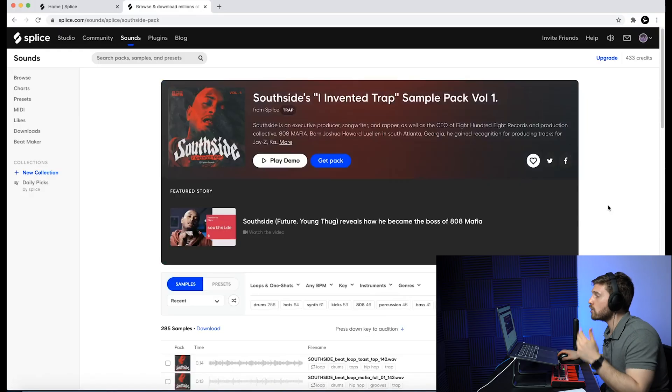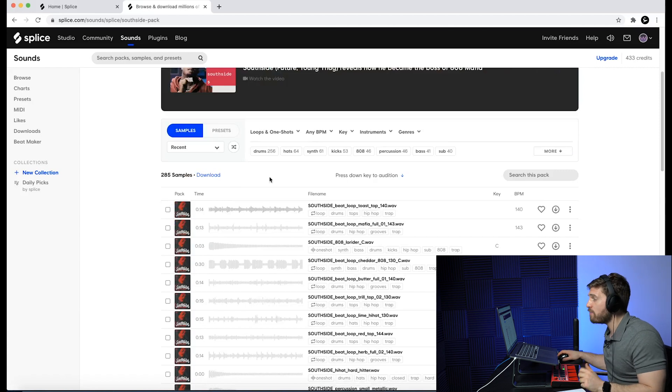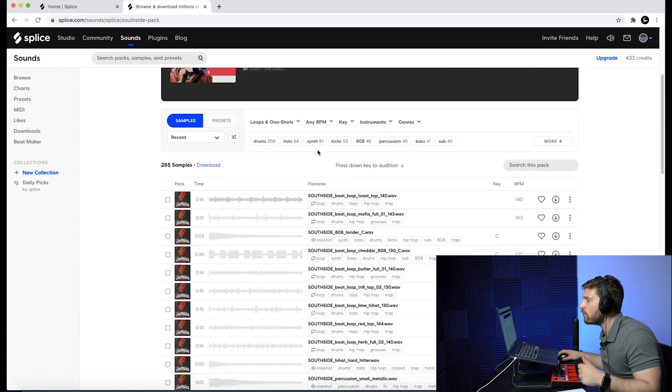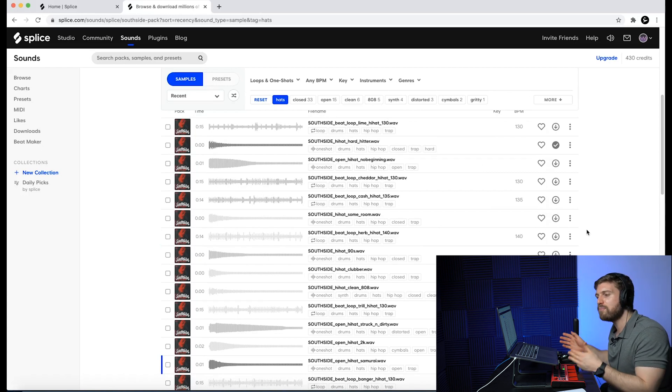Pro four: Splice always has constant updates — new packs, new MIDIs, new presets — so there's always something new to use your credits on. Pro five: they have top producers on the platform, like Southside, Ynx Digital, Lex Luger, Oliver, and more. You have access to top-producer sounds for as little as $7.99 a month — especially the drum sounds, which is incredible. Pro six: you can get one sound at a time. For example, on a Southside 'I Invented Trap' sample pack, you can download the entire pack or just the one sound you need — an affordable way to shop rather than buying full packs.